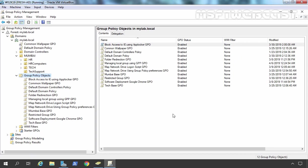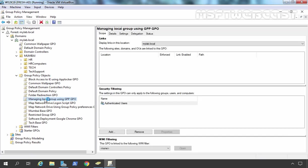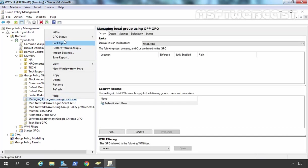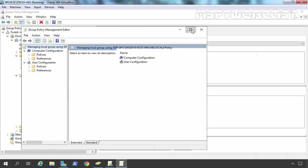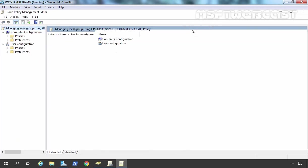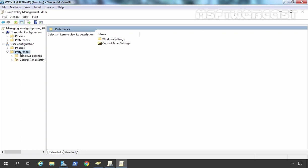As you can see, we have successfully created the Group Policy Object. I am going to select that object, right-click and go to Edit. Once you open Group Policy Management Editor Console, this time we need to click on User Configuration and under User Configuration, we need to expand Preferences.